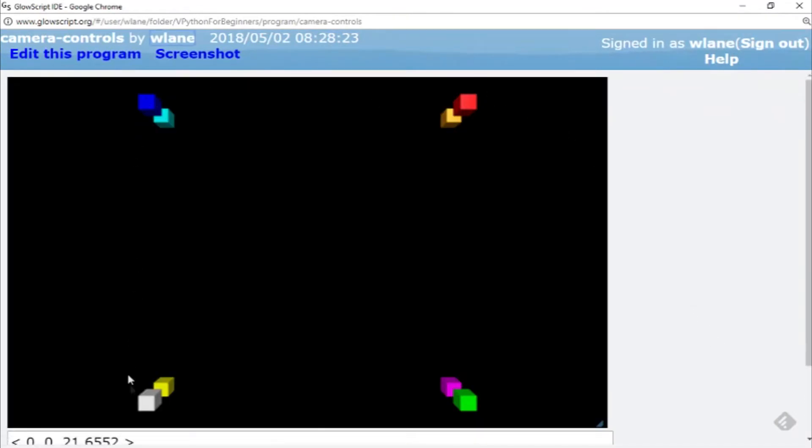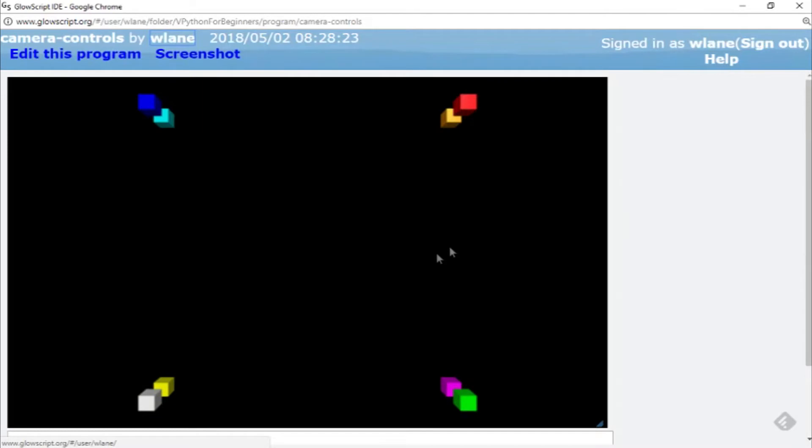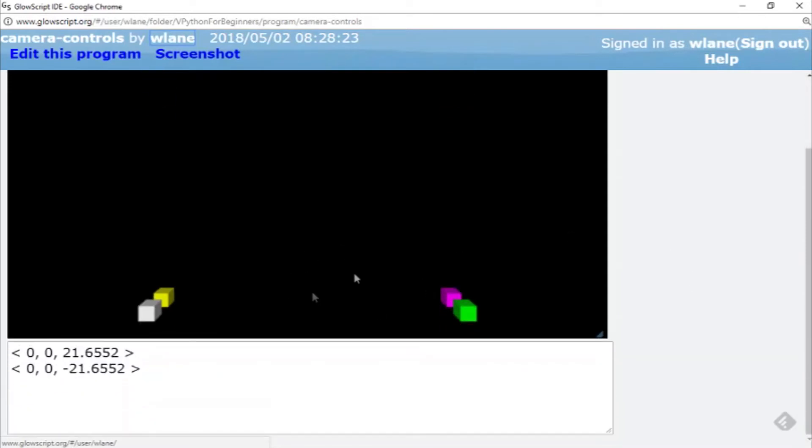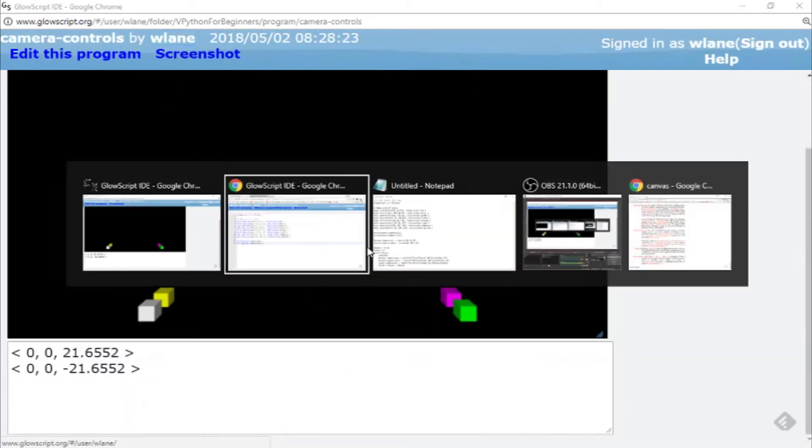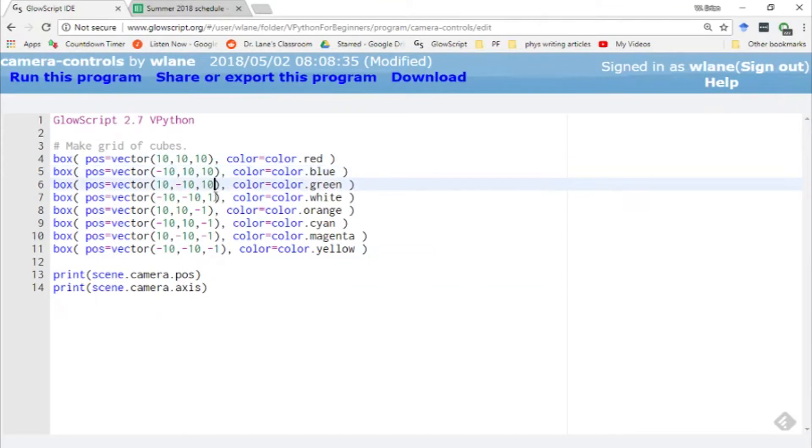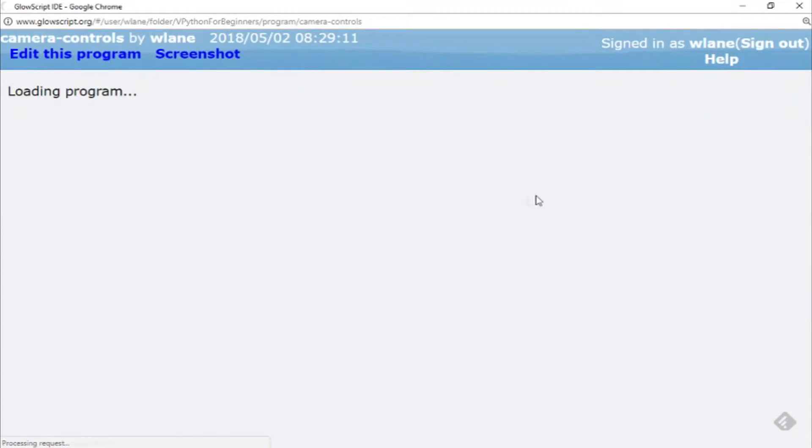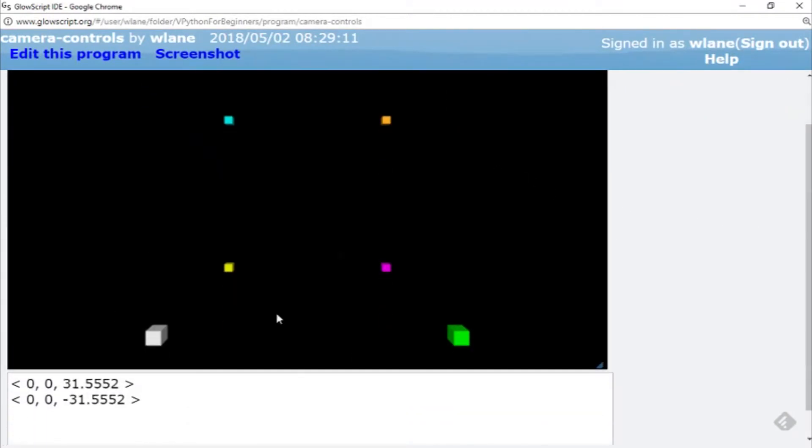So you see here with my condensed array of cubes, when I make these things closer, the camera is located out at z equals 21 and some change, and you notice that it's pointing in the negative z direction. It's always going to point back along into whatever it is we're looking at. But if I put those back out farther, let's return these to their original values of 10 or negative 10, then that value is going to change. So these are now spread out and the camera's had to back up to about 31 and a half, and now its axis is negative 31 and a half.